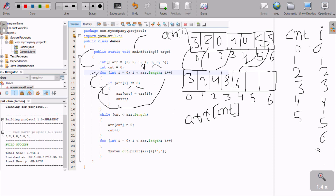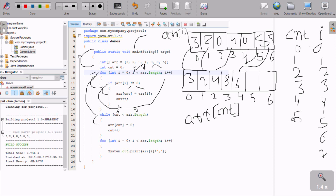i increases to 7. 7 less than 7 condition is false, so the first for loop ends. Control comes to the second loop where cnt less than or equal to aArr length. cnt value is now 5, and aArr length is 7. 5 less than 7 condition is true. So aArr at cnt, that is aArr at 5, gets 0. So 0 moves to aArr at position 5. cnt increments, cnt is 6 now.